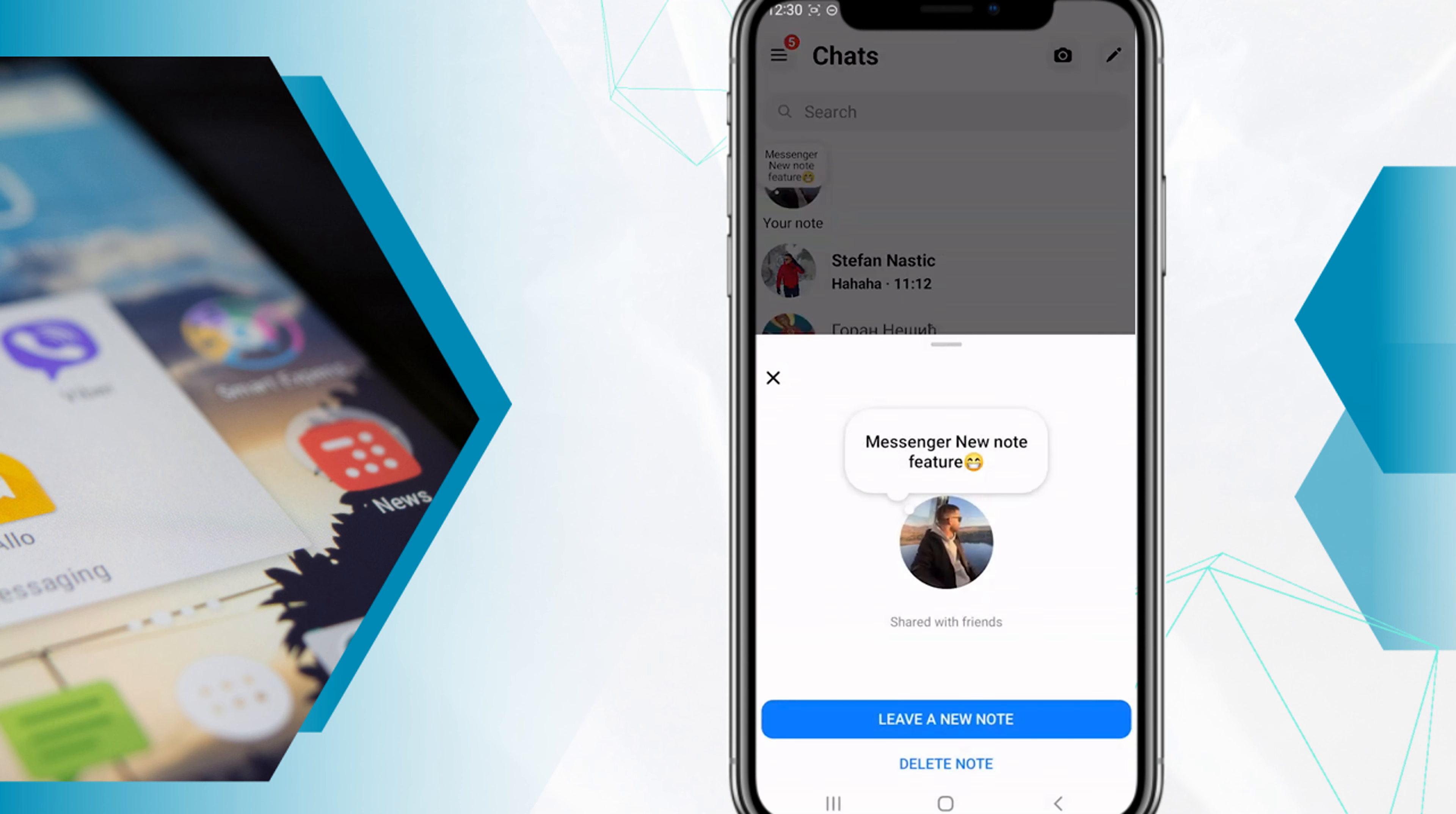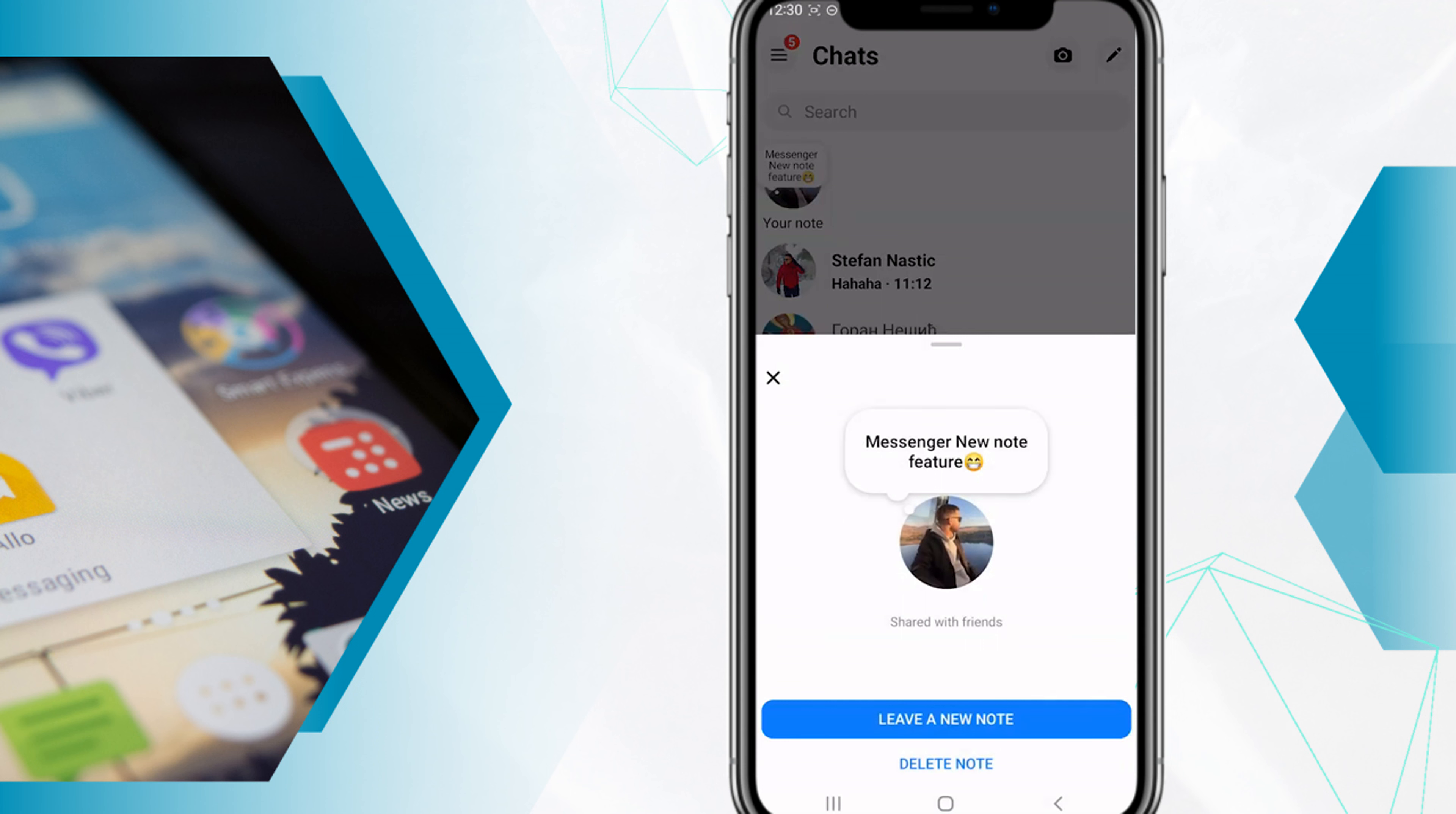You can edit and delete the note. This is how you can enable the note feature.